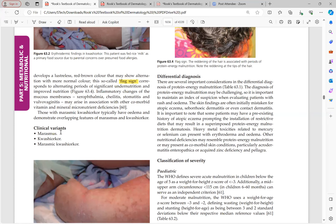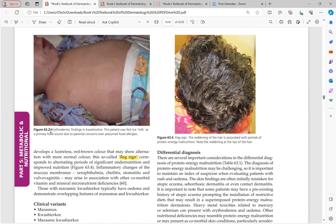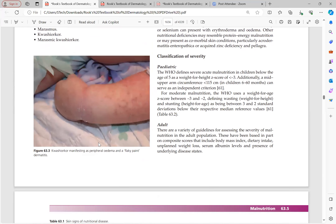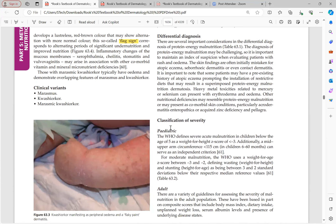Clinical variants are marasmus, kwashiorkor, and marasmic kwashiorkor. Kwashiorkor can also present with erythrodermic findings — exfoliative dermatitis or erythroderma. Differential diagnoses for kwashiorkor include atopic eczema, seborrheic dermatitis, and contact dermatitis due to its dry, peeling, desquamative skin. When a child aged 6 to 60 months presents with such features, protein energy malnutrition should be considered. Heavy metal toxicities related to mercury and selenium can also present with erythroderma and edema. Other nutritional differentials include acrodermatitis enteropathica, acquired zinc deficiency, and pellagra.